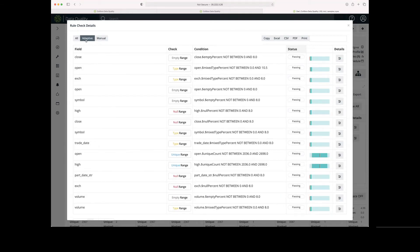From the list of adaptive rules being applied to this dataset, I can see the field, what the check is, and then the condition. And then I can see a status of passing or breaking.